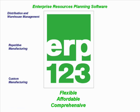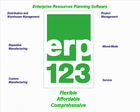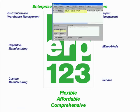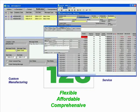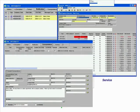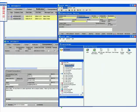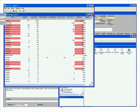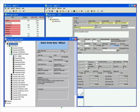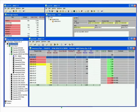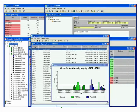job-based manufacturing, project management, mixed mode where these previous types are combined, and service-based businesses. ERP123 is composed of a series of flexible modules that will provide all of the tools your business will need today and in the future.